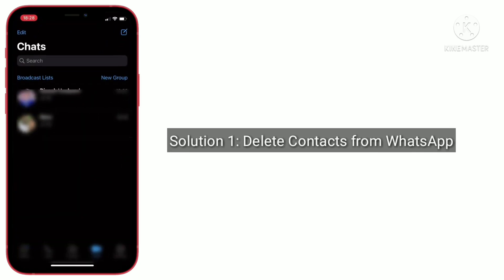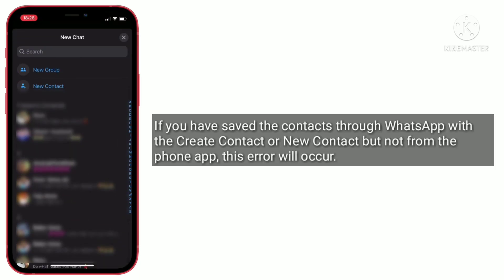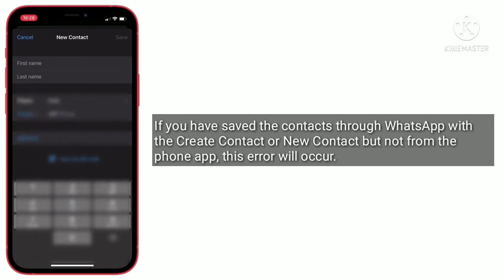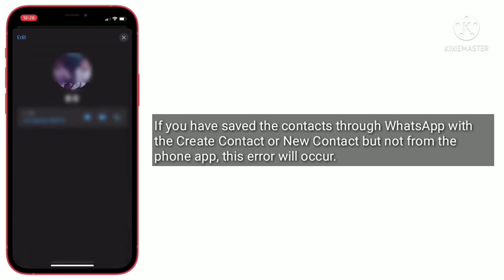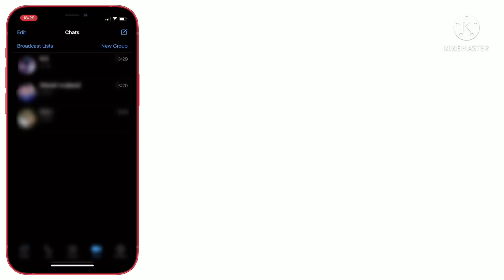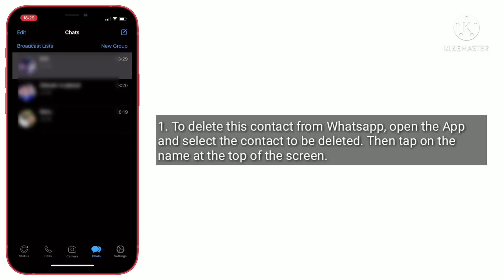The first solution is to delete contacts from WhatsApp. If you have saved the contacts through WhatsApp using 'create contact' or 'new contact,' but not from the phone app, this error will occur. To delete this contact from WhatsApp, open WhatsApp and select the contact to be deleted.